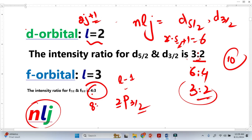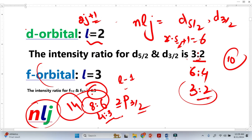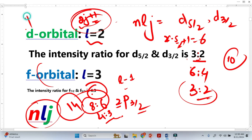Similarly for F orbital, applying the same formula we get a ratio of 8:6, which simplifies to 4:3. F orbital has 14 electrons, and this quantity is called degeneracy. From the 2J+1 formula we can easily calculate these intensity ratios for all orbital types.